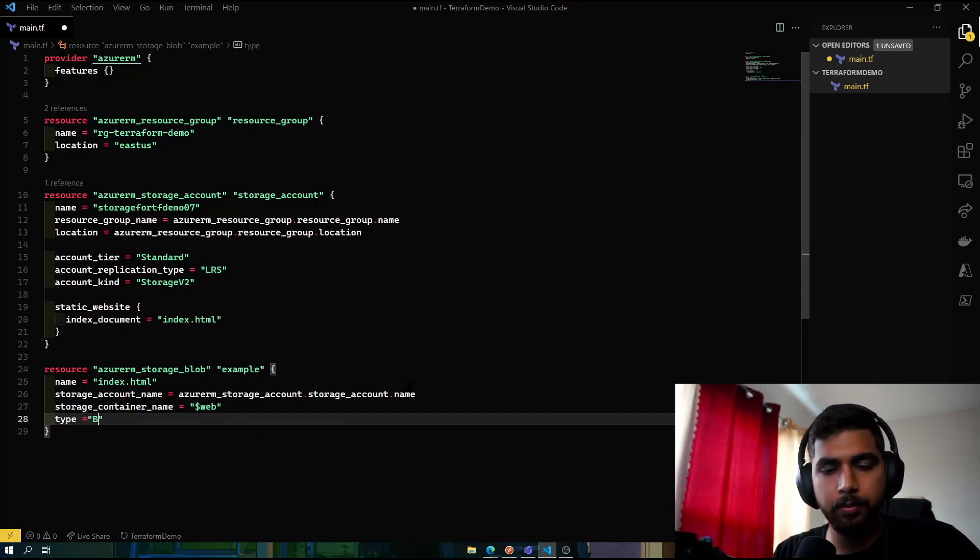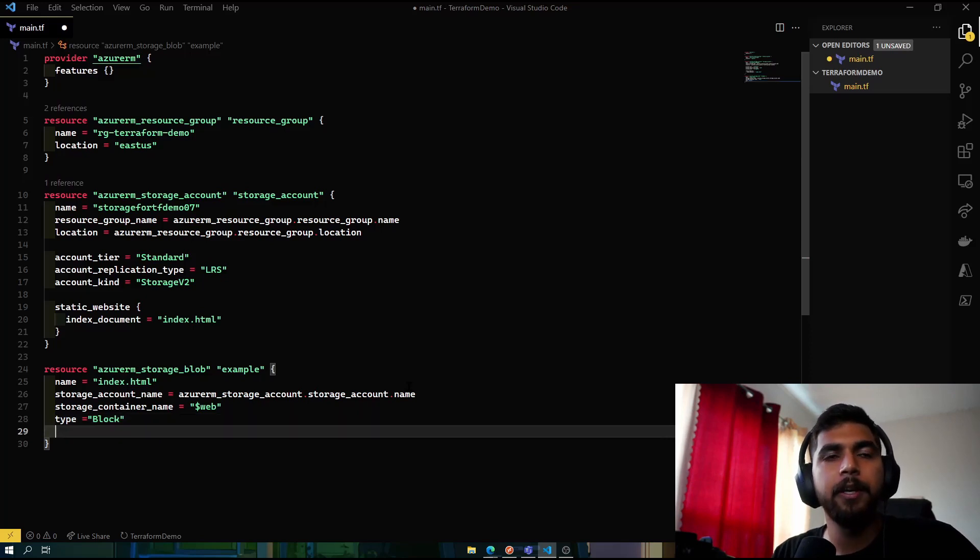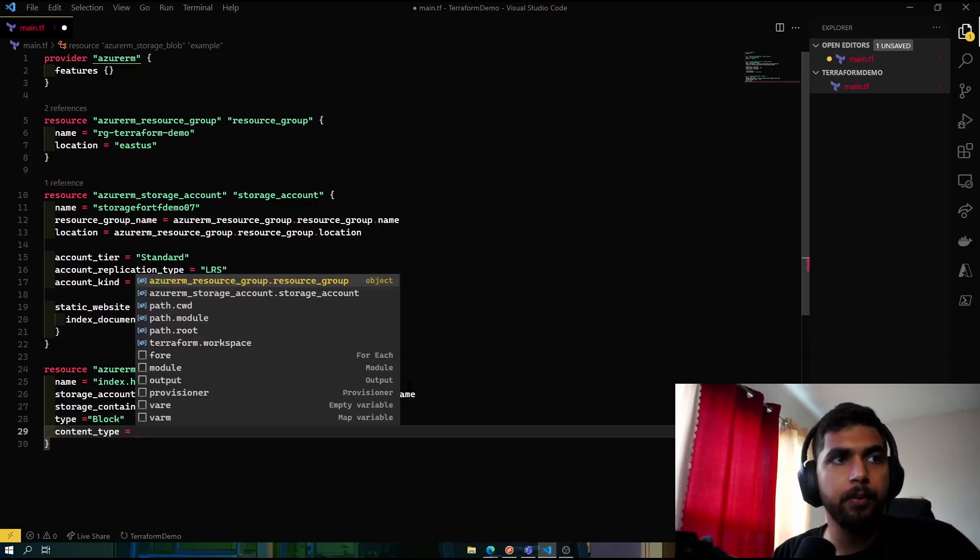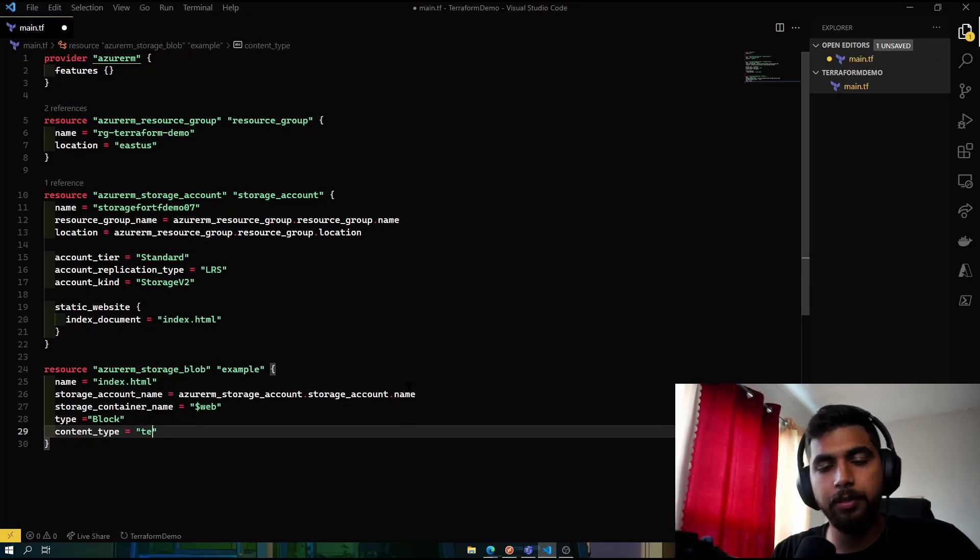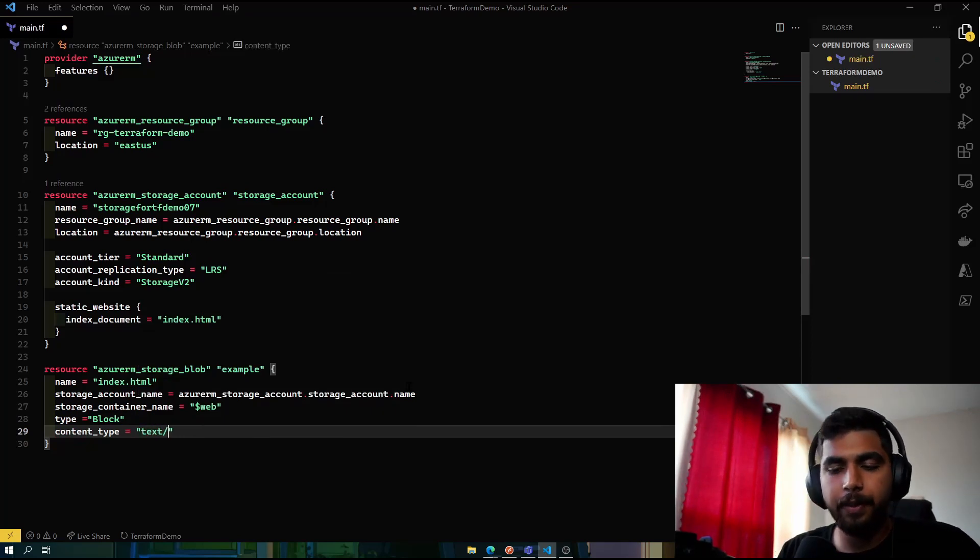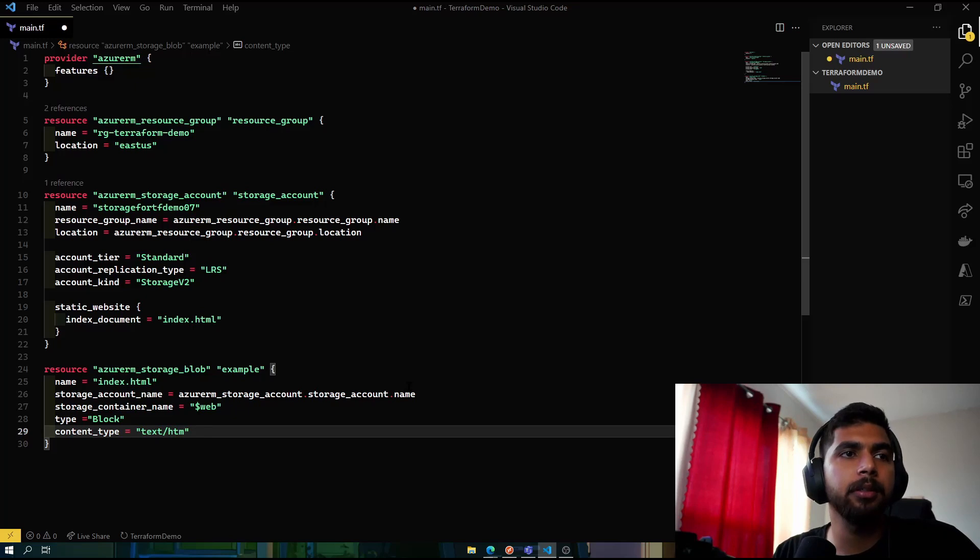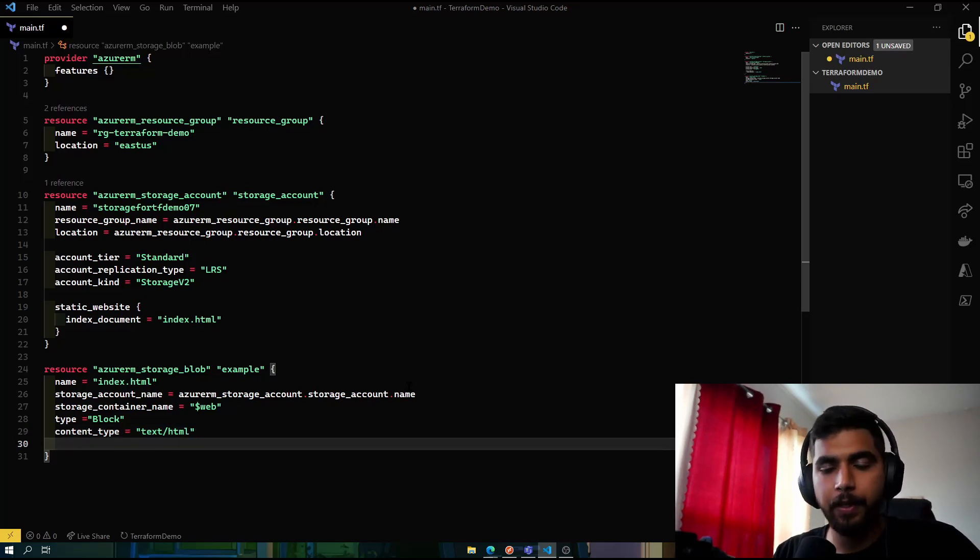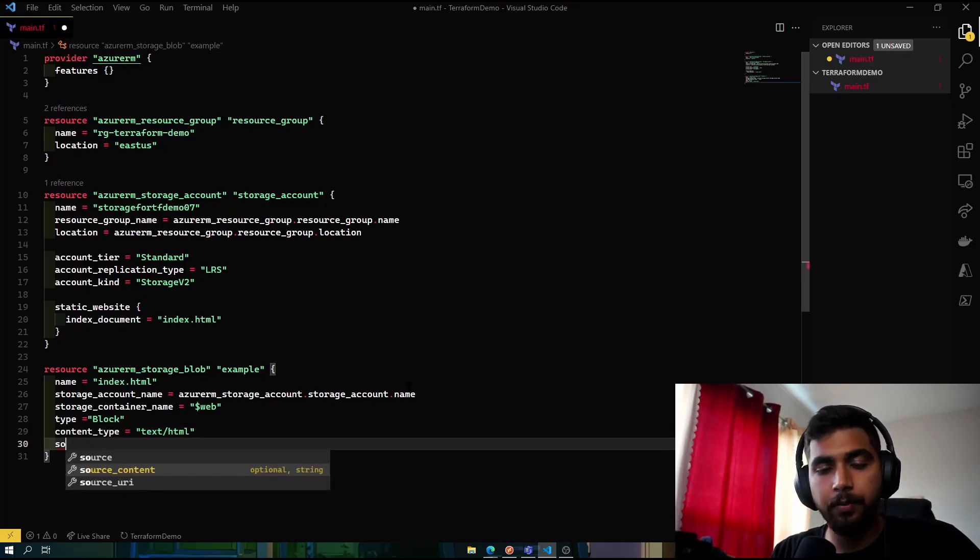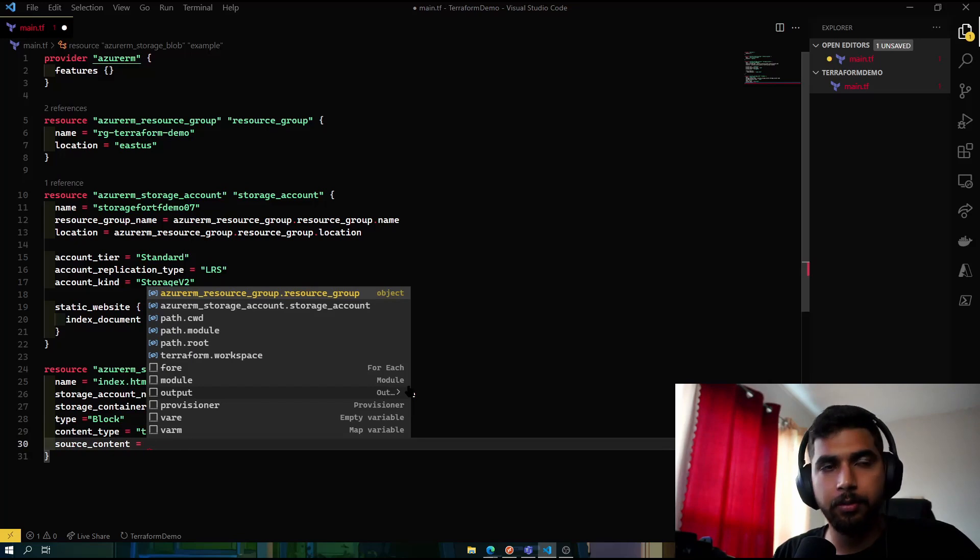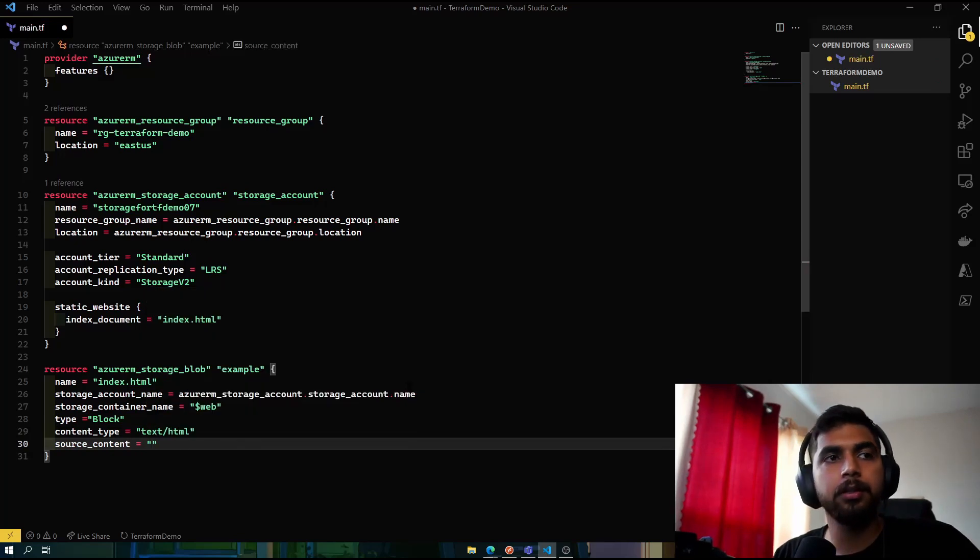You also need the storage container name, which would be web, since we will be using the static hosting that we get with Azure Storage. The type would be block. And the content that we want in our index.html—as you already know, it's a text file containing HTML.